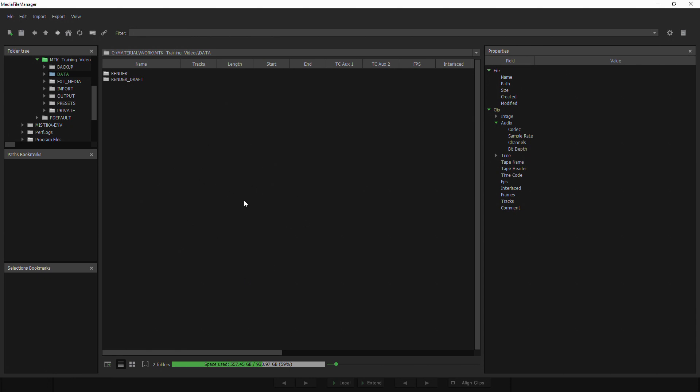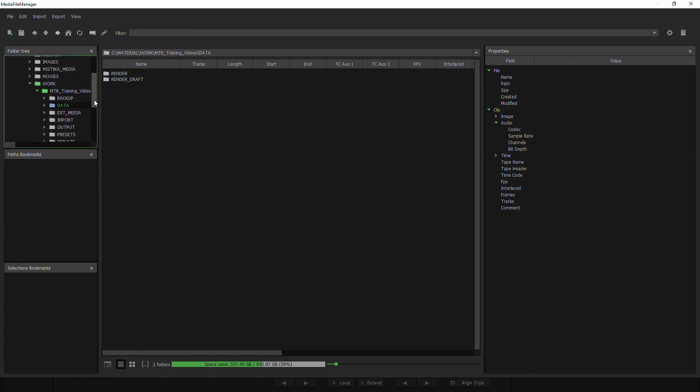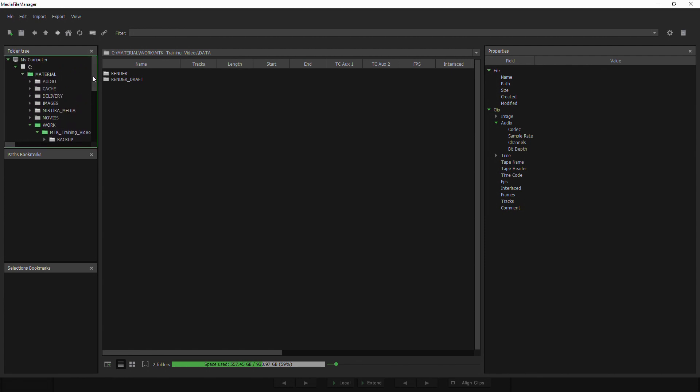Right now, I have an empty project with no media attached. So what I'm going to do is navigate here in the folder tree to a part of my storage where I do have some media.